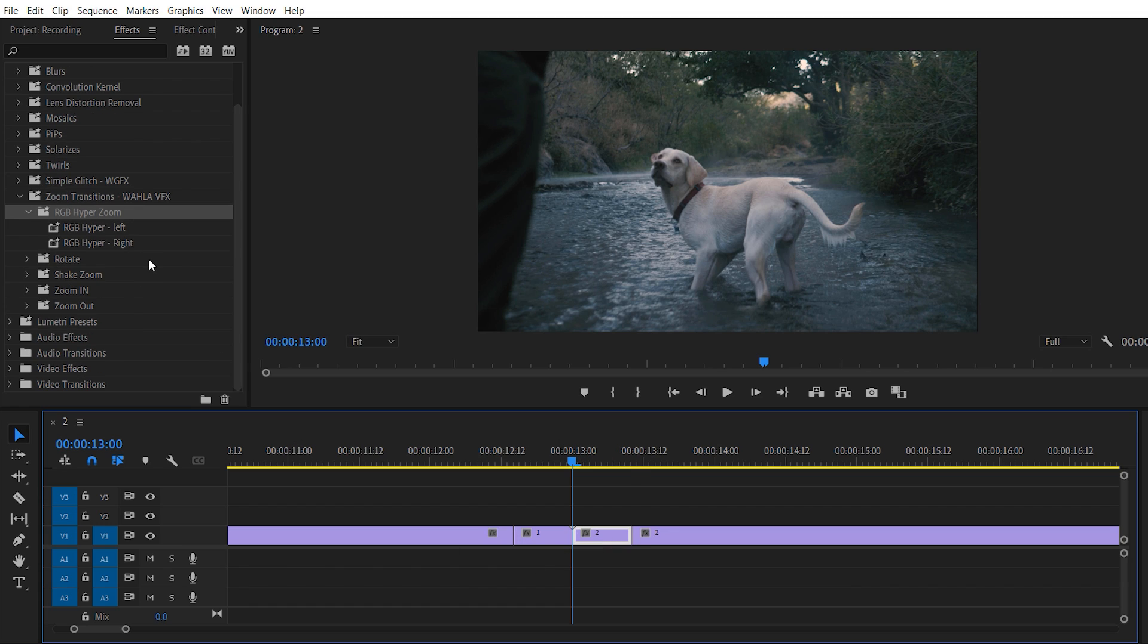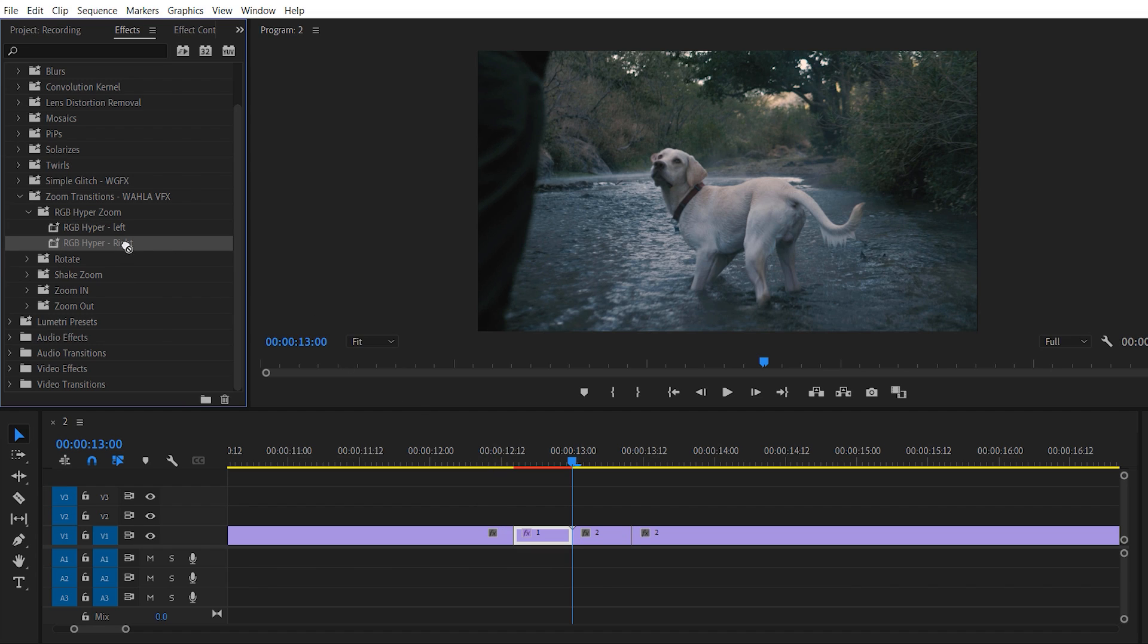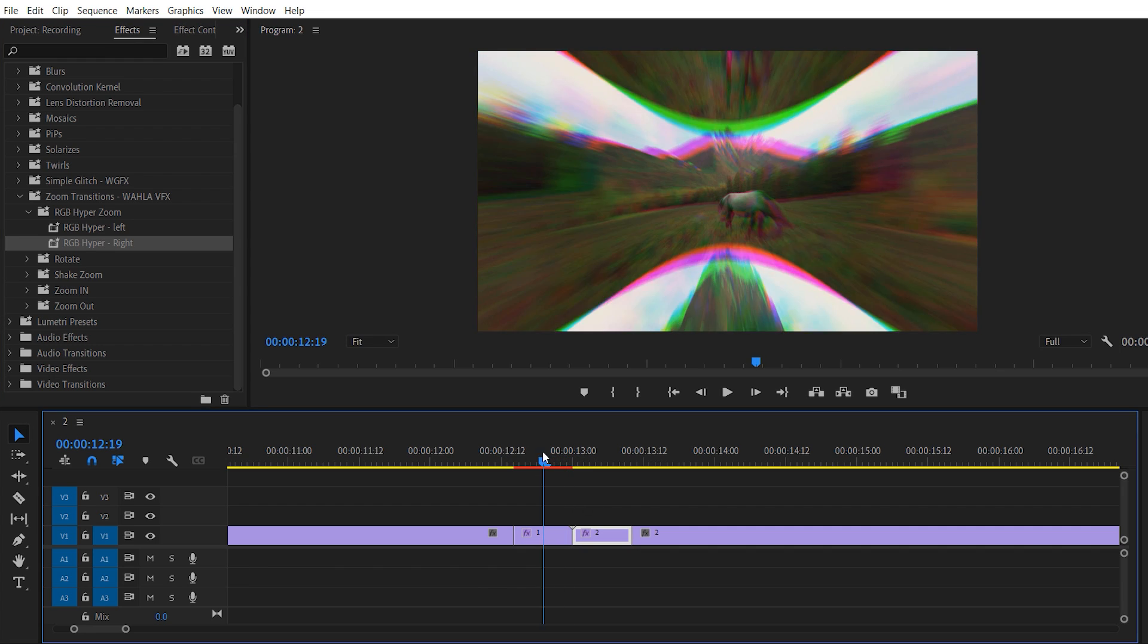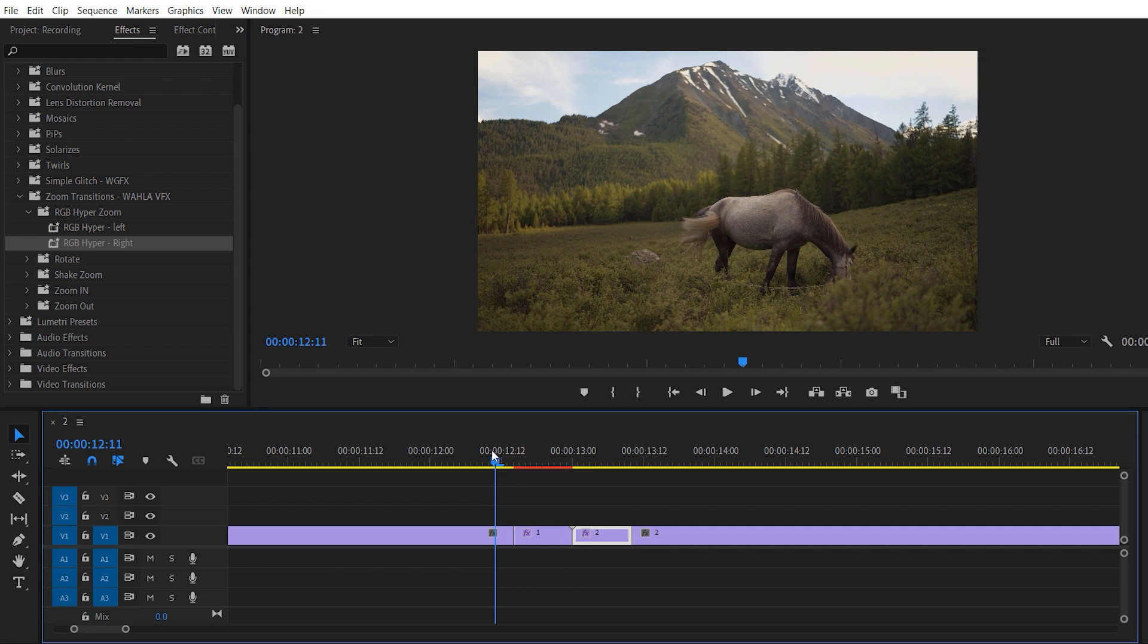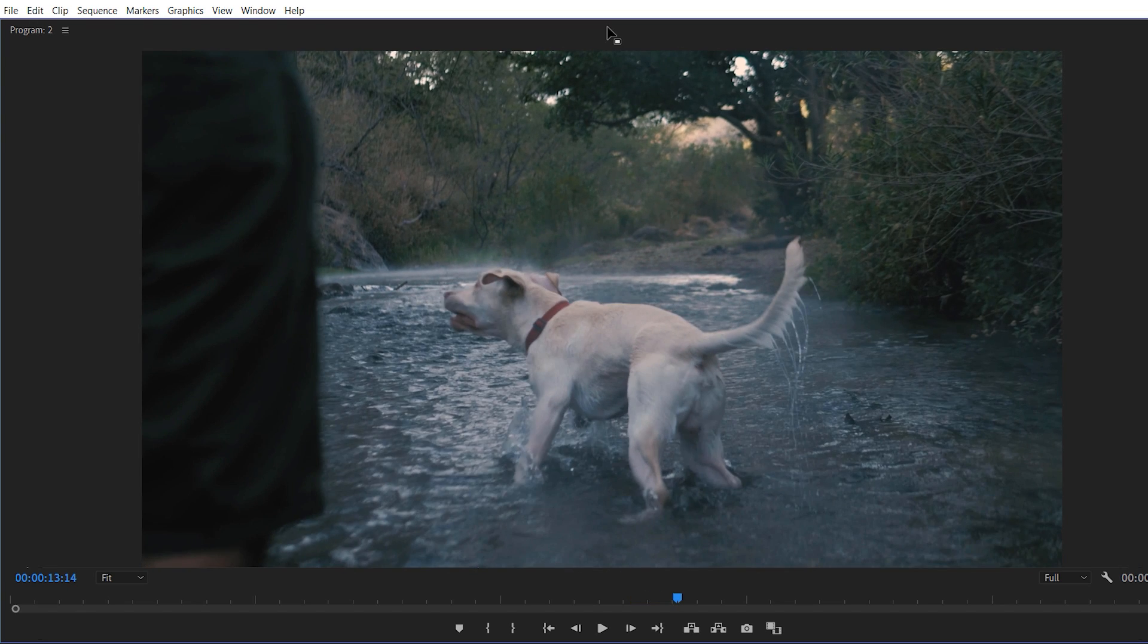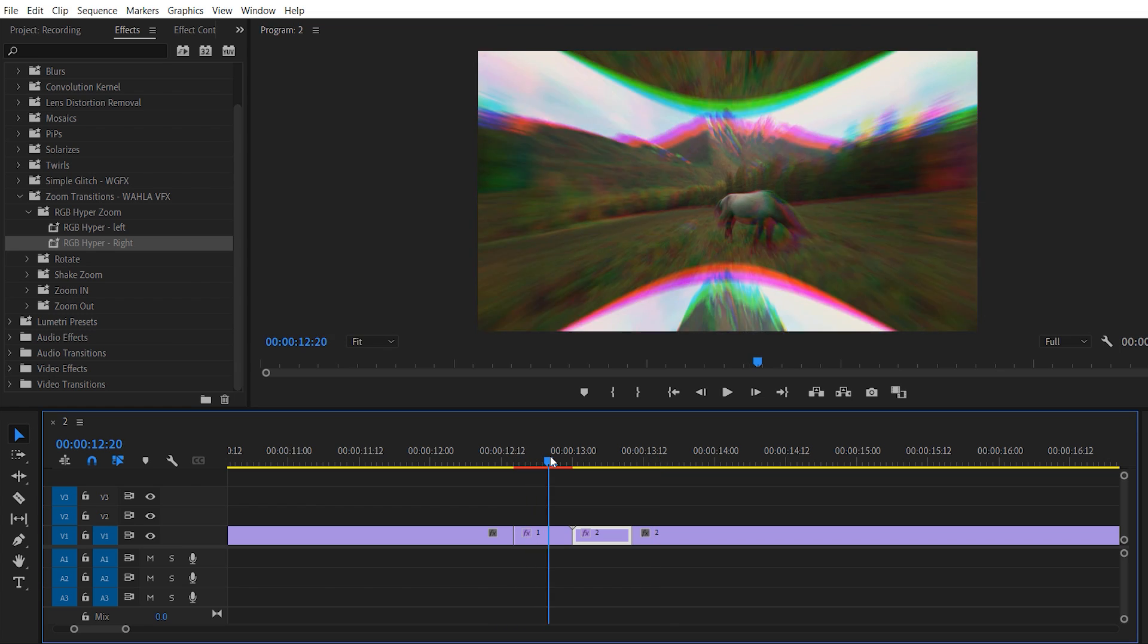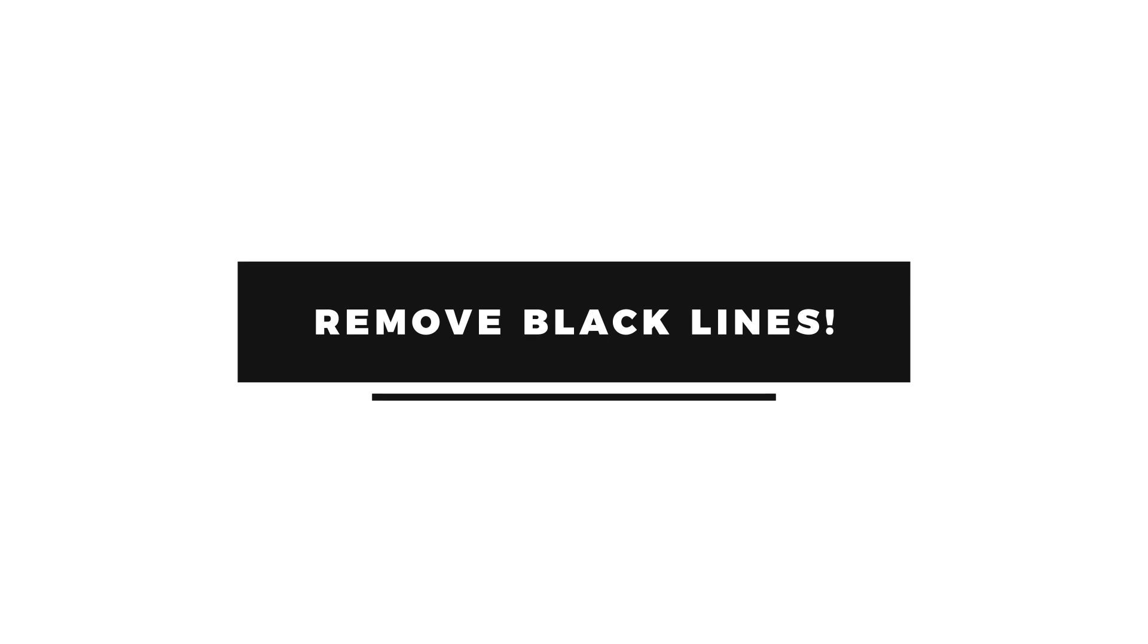Now let's try out this hyper zoom. So here you can see we have two different preset files. So this one is for the left one and this one is for the right one, and here is the preview. As you can see it's working really good. So the last thing I want to mention here, if you are using zoom out transition, you may see black lines in your footage after applying transition.